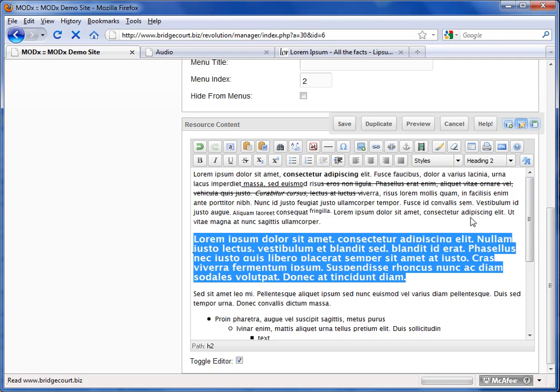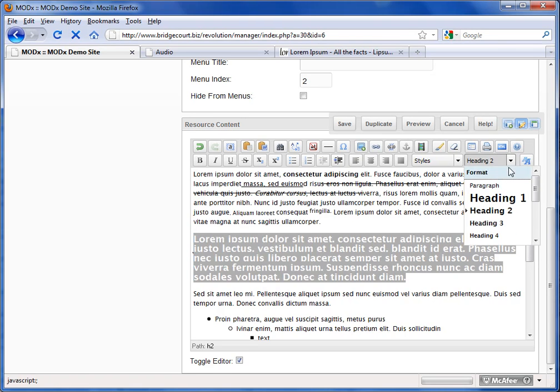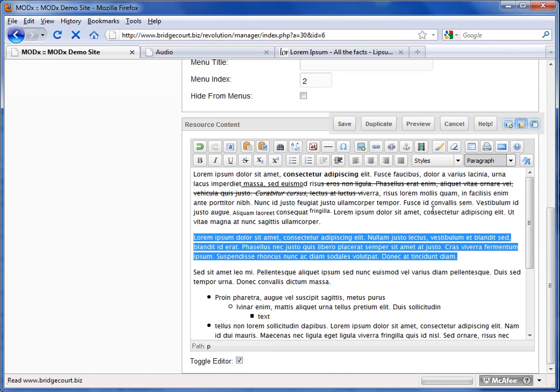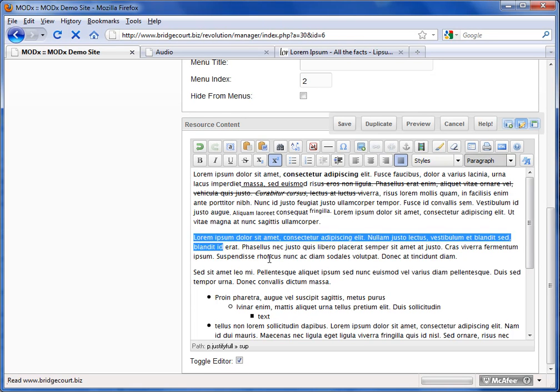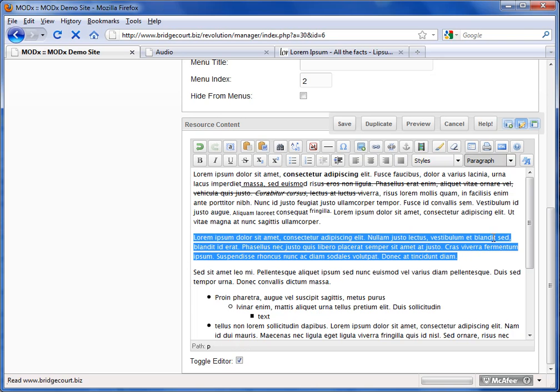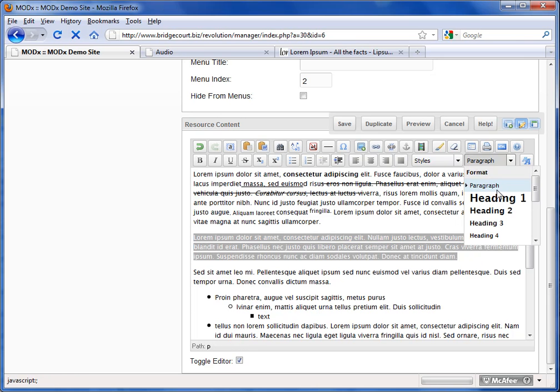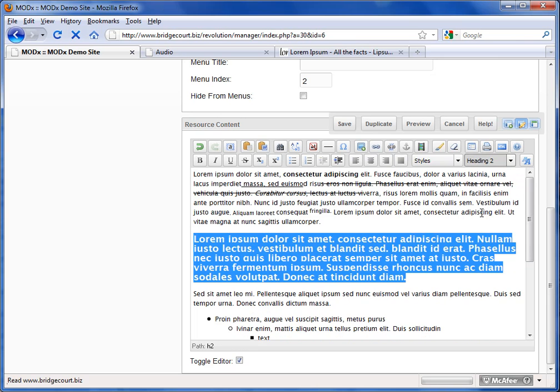So these are sort of presets and you can play around with these to find out what they do and if they do anything at all. So let's take a look at this one. We're going to set it as heading 2.